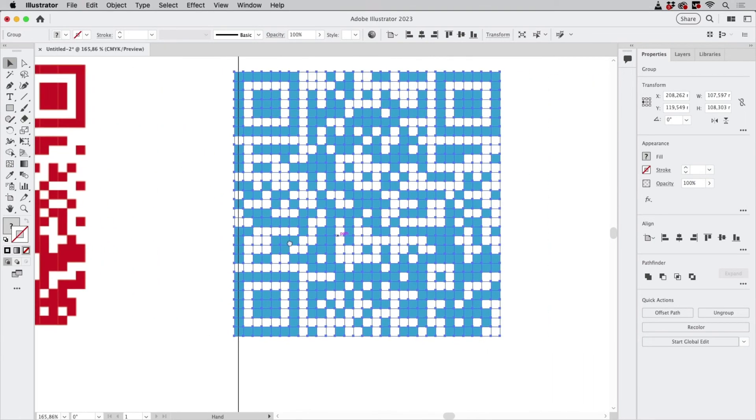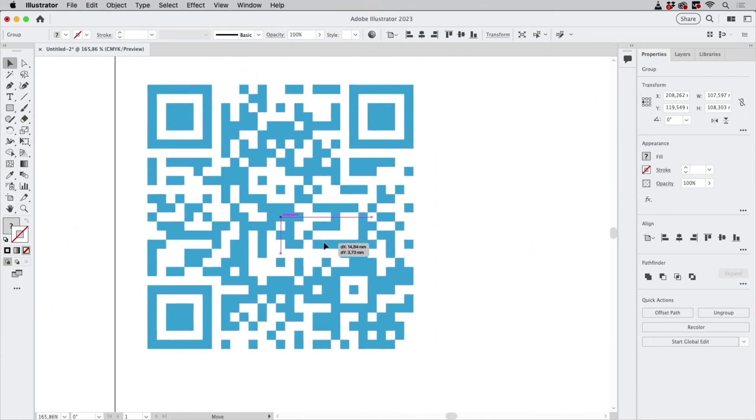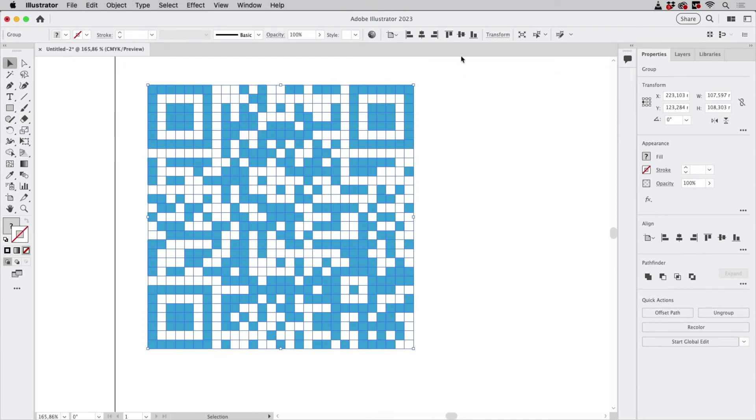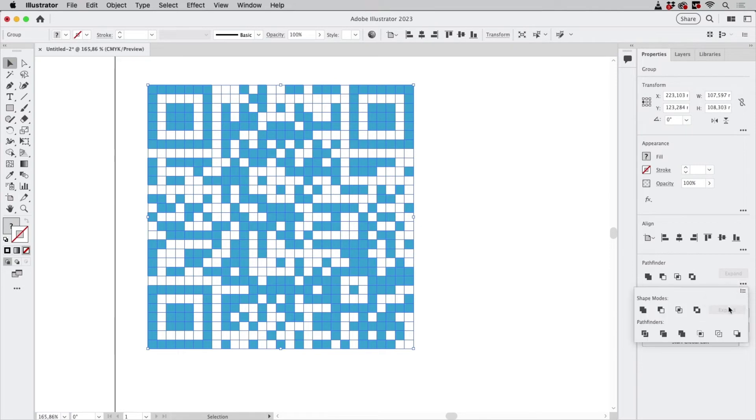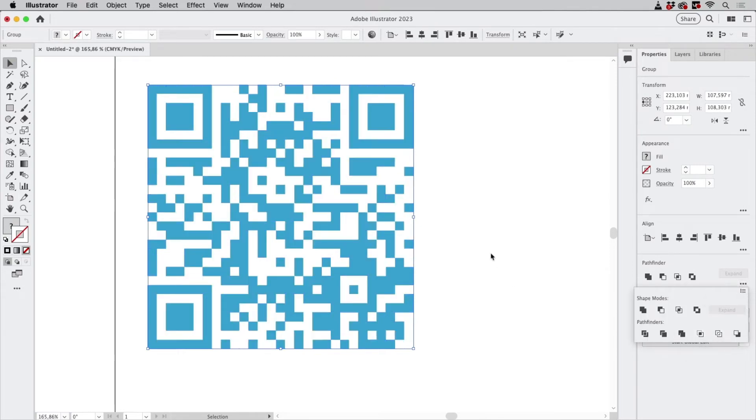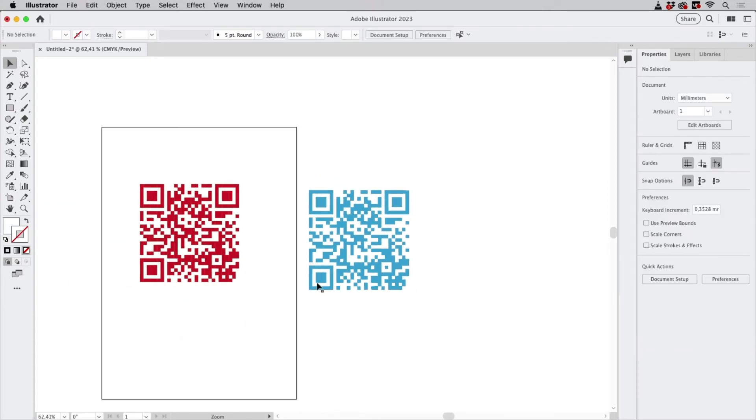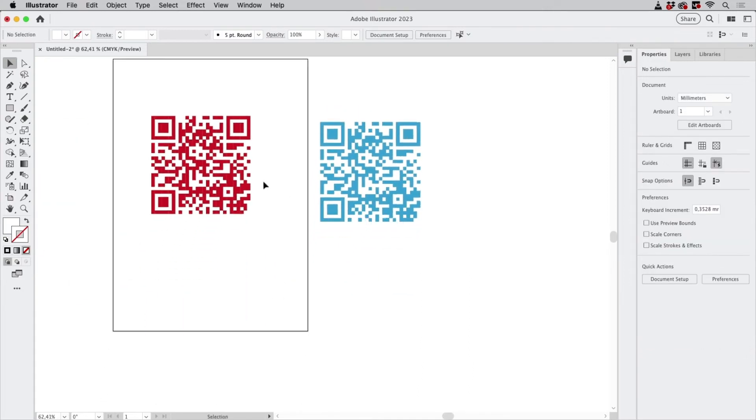It's exact, these are all squares. If you want to, you can use Pathfinder functions to actually unite them. So you could go to the Pathfinder and select Merge here, and then based on the color they will be united, but it's not needed.